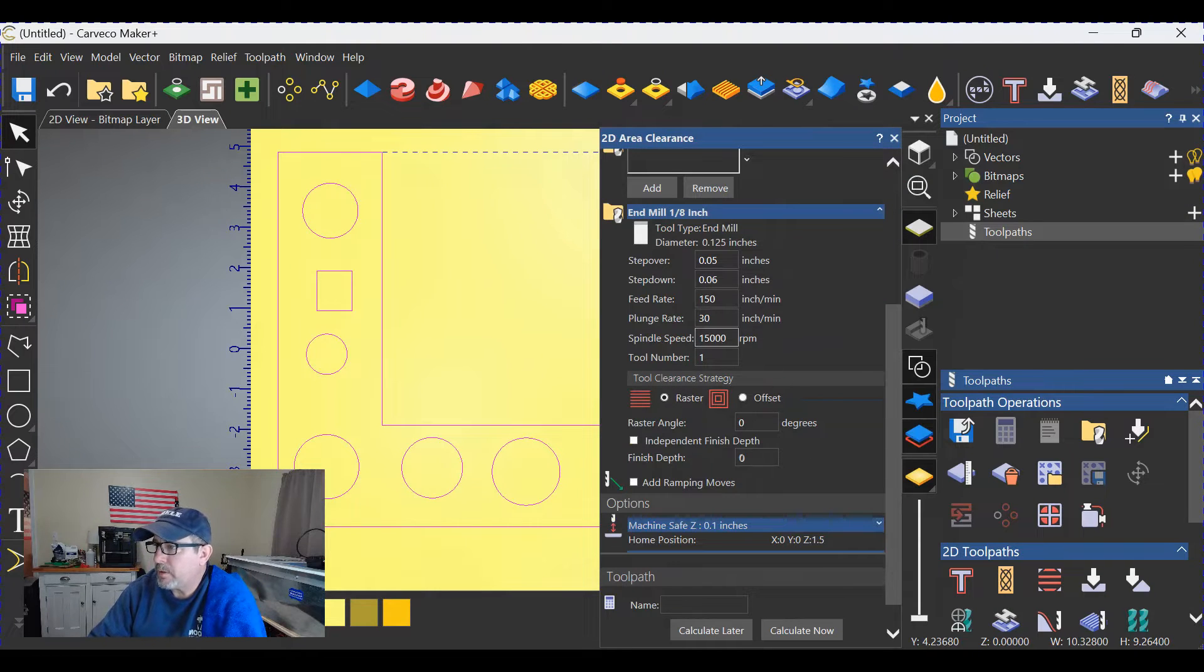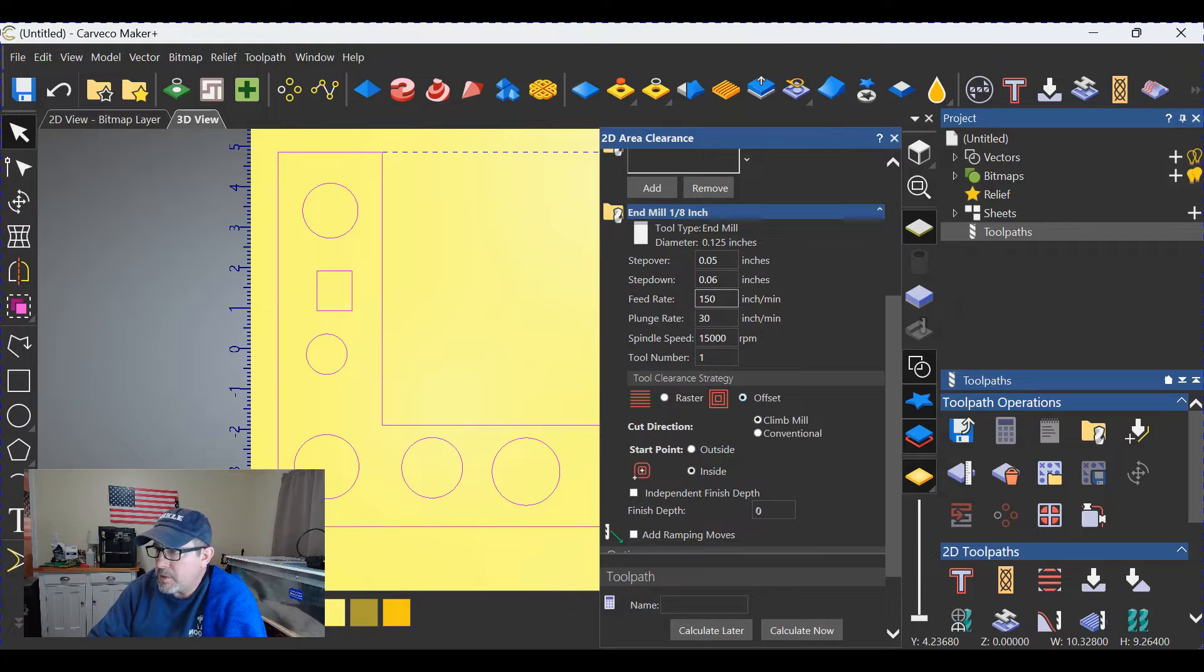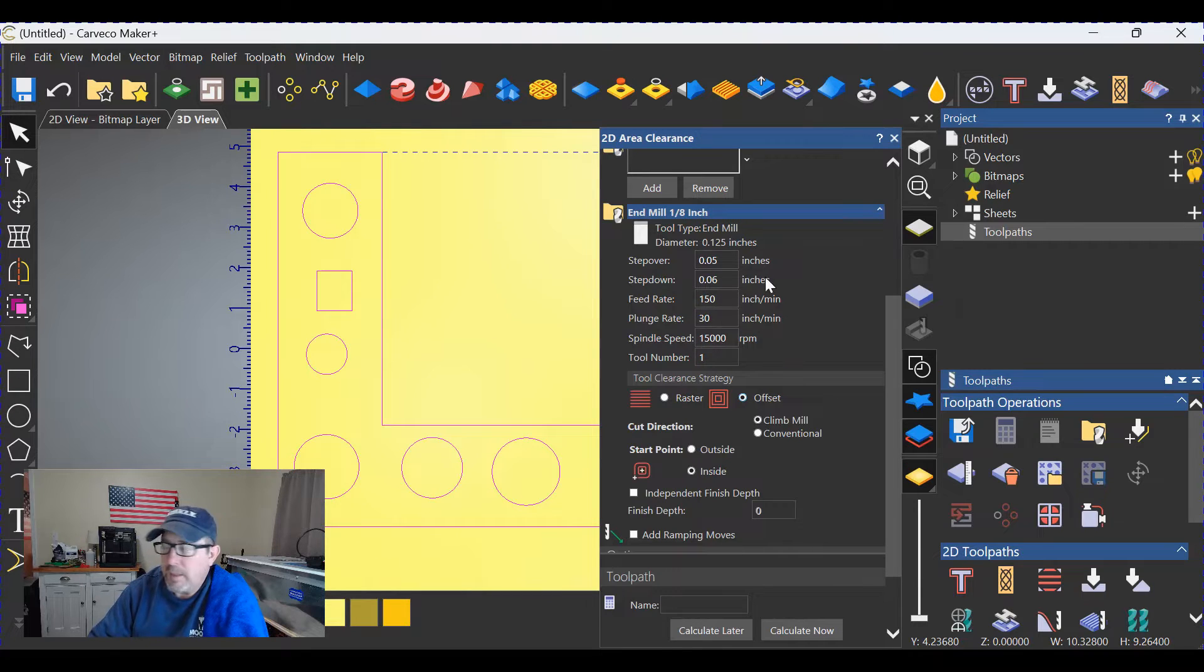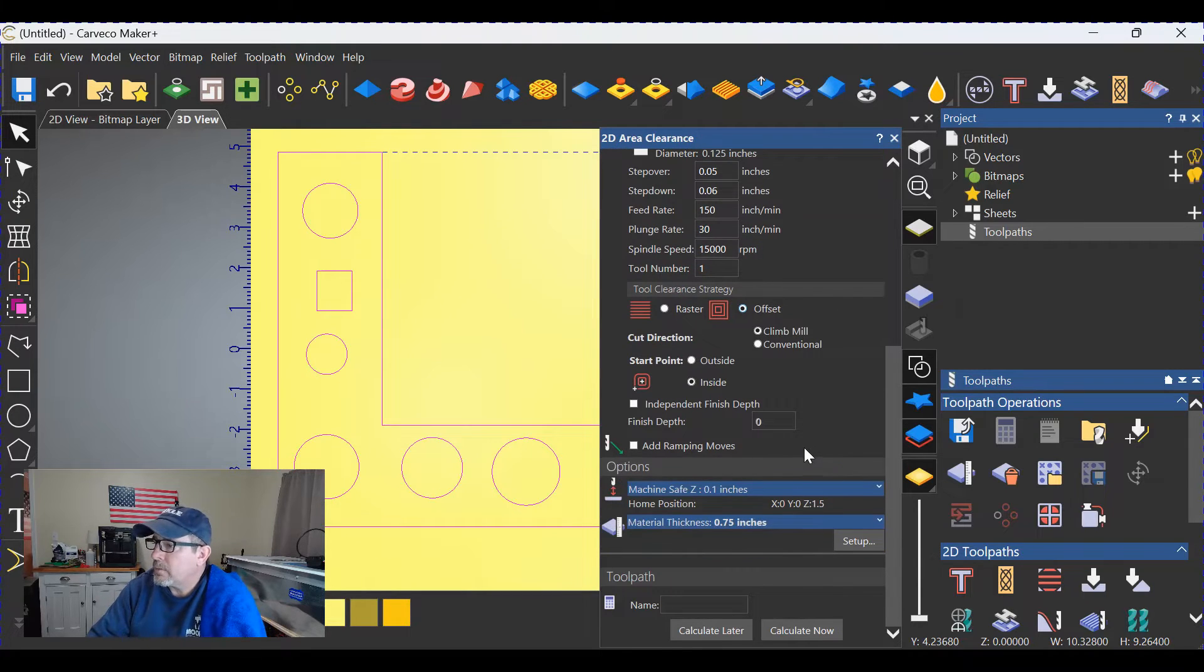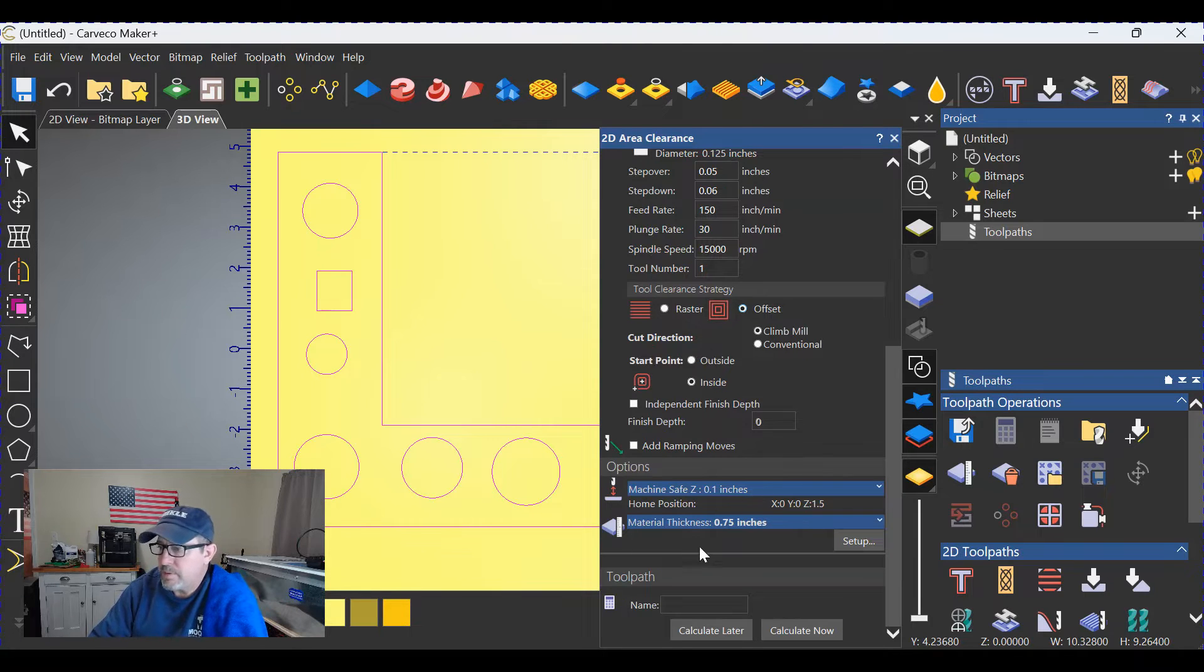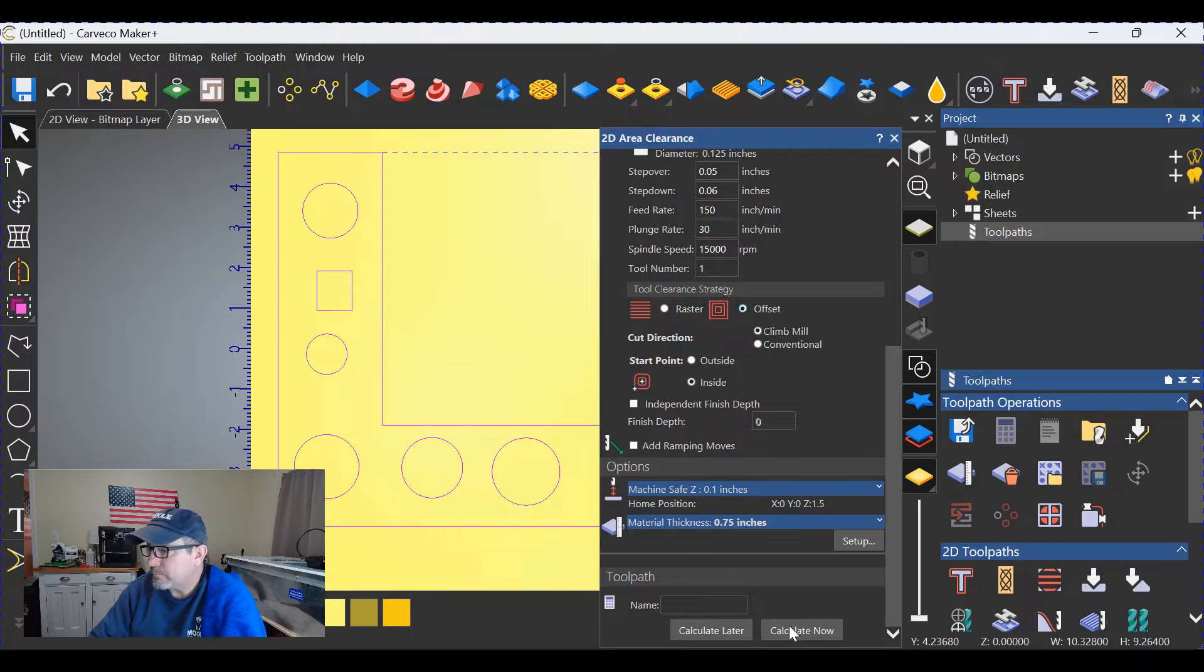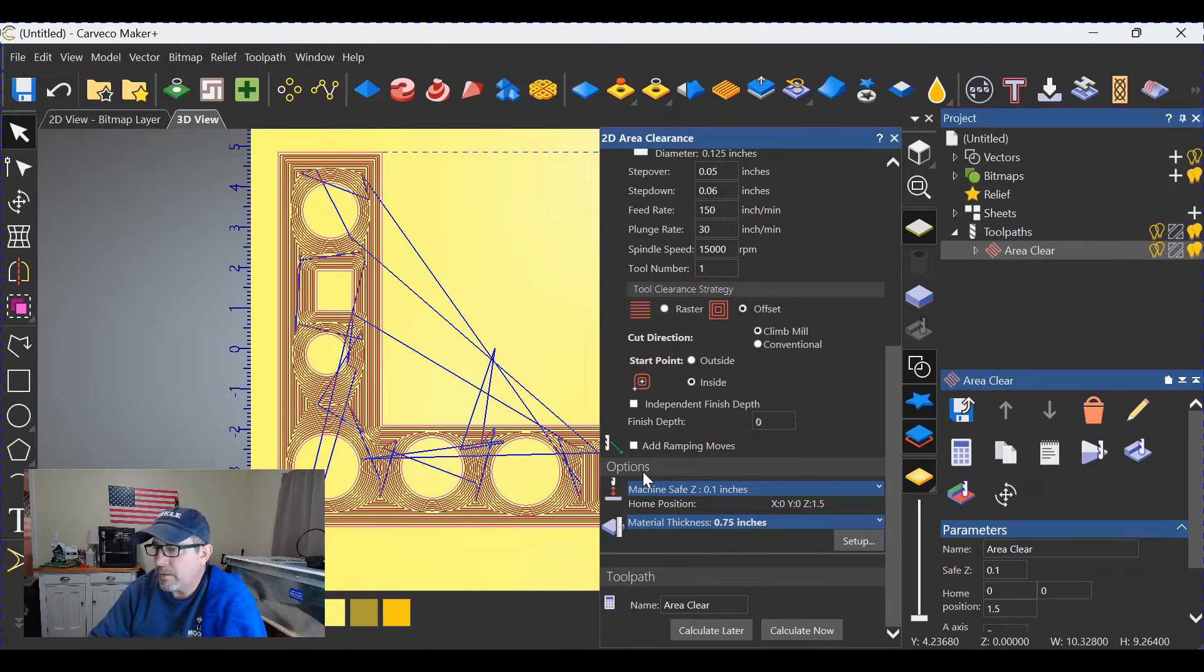We'll scroll down and change to offset. You'll change your speeds and feeds in here to your liking. And SafeZ in our case is 0.1, which is typically what I always use. The material thickness is 0.75 and we'll calculate.